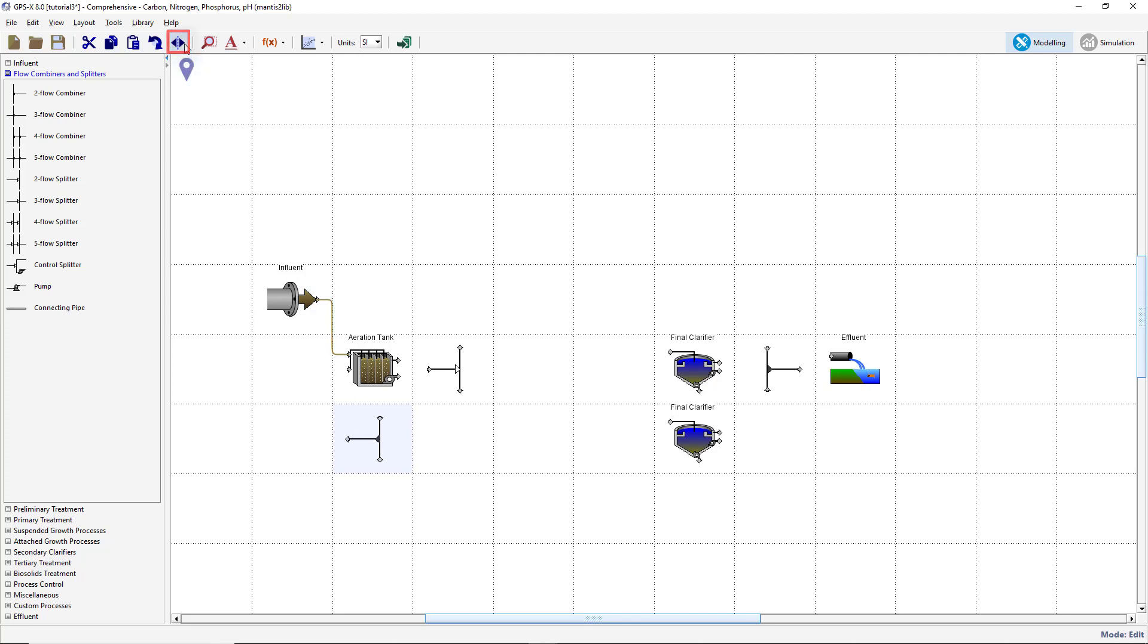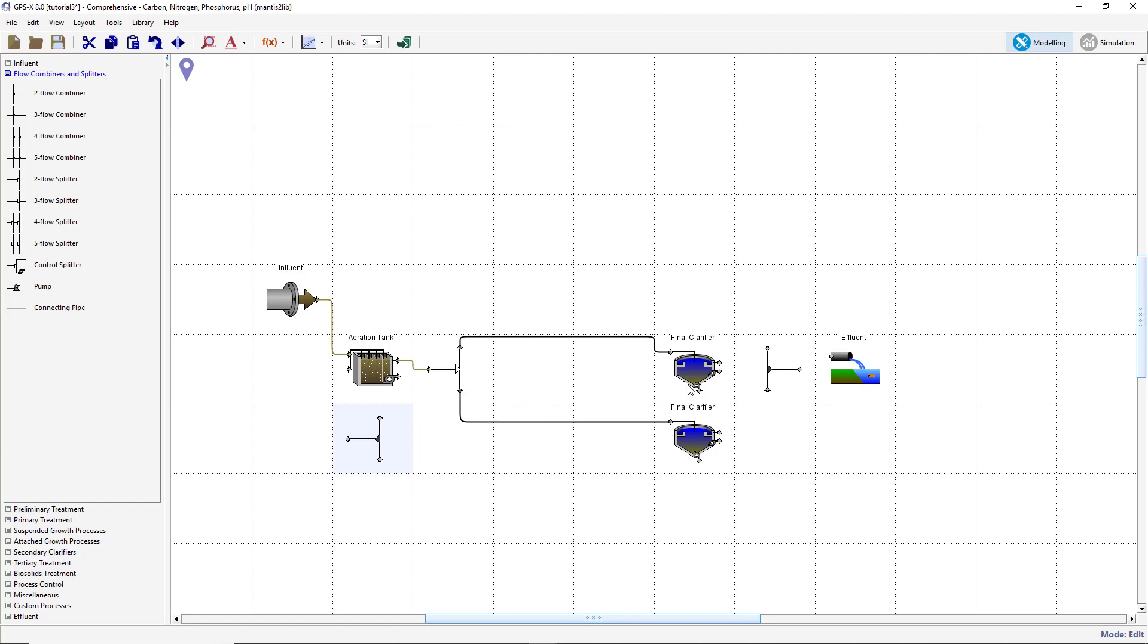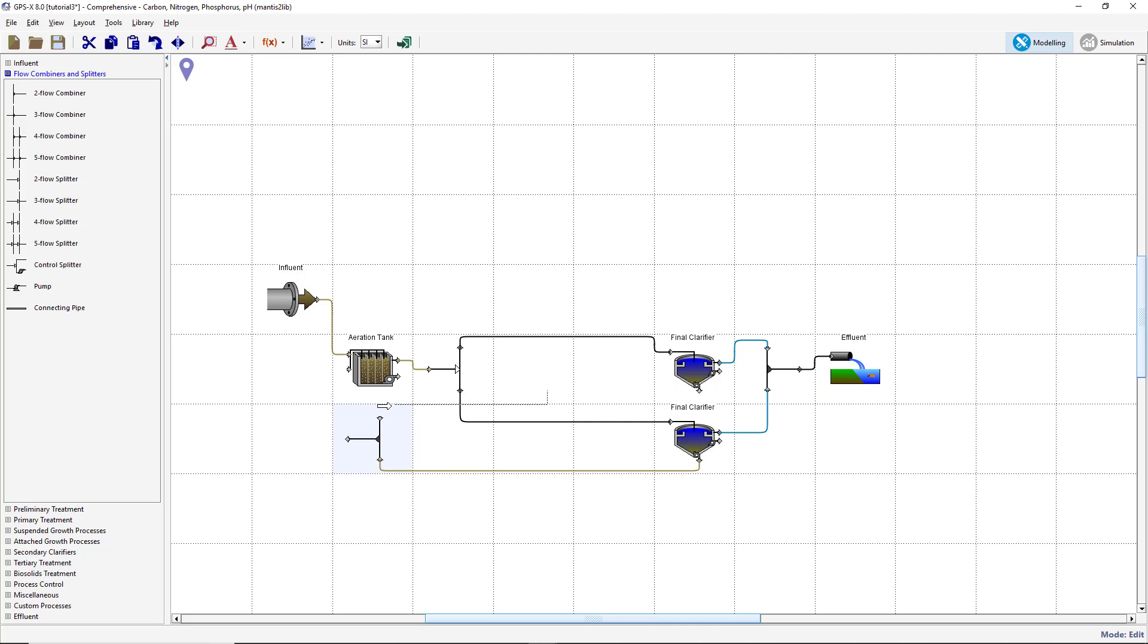The last step in setting up the layout is to connect the streams and label them appropriately. If the drawing board begins to look cluttered, the stream locations can be adjusted by placing the cursor over the stream and dragging it to the appropriate location.